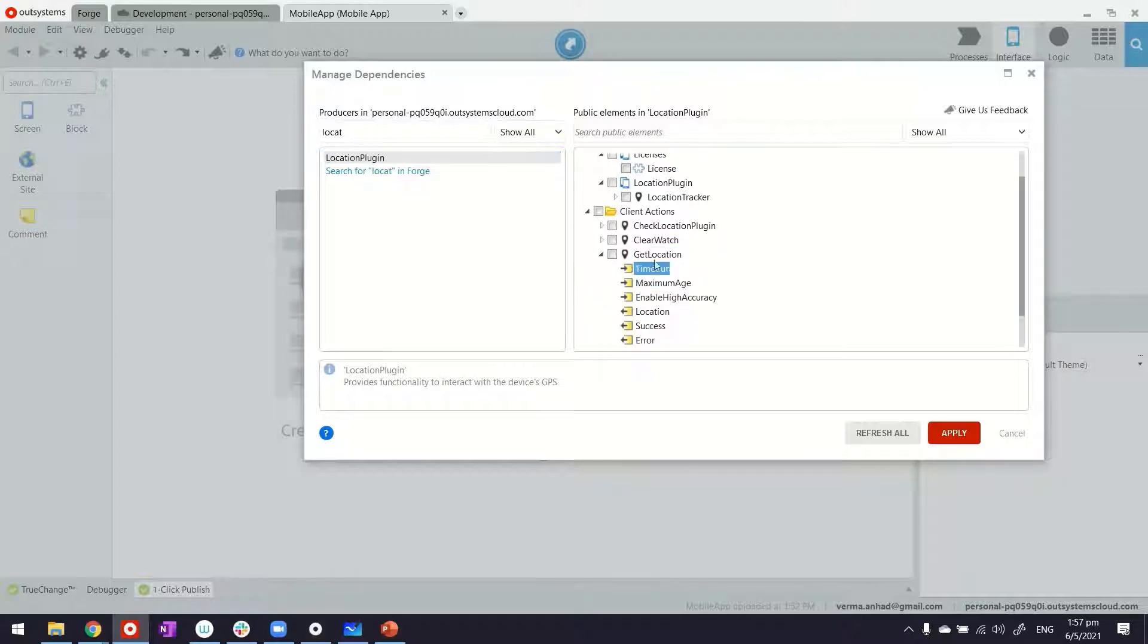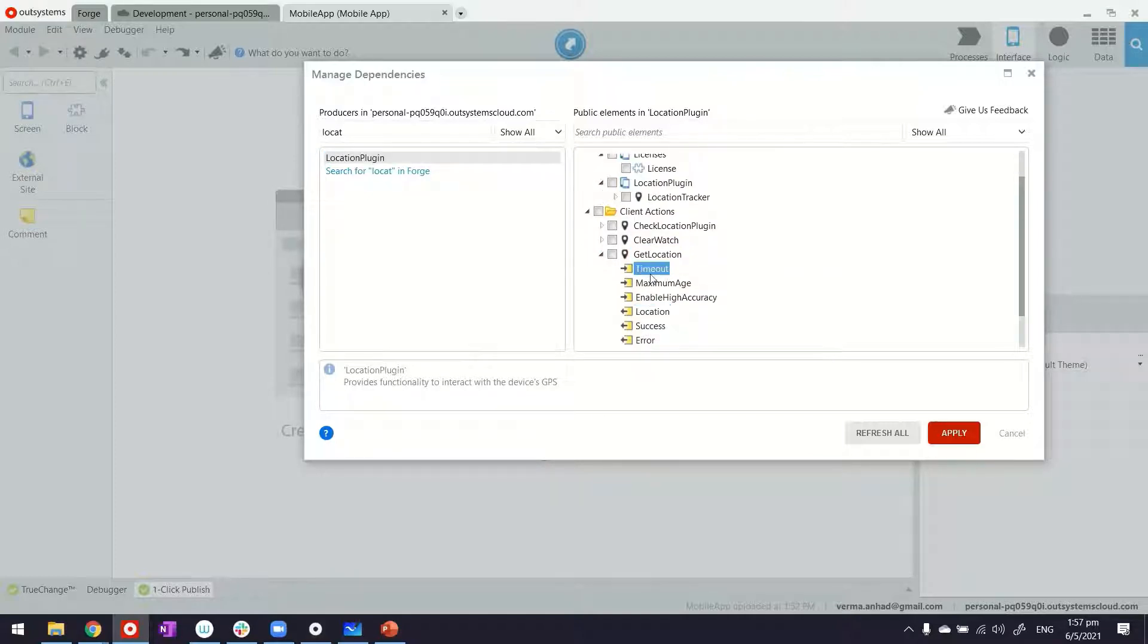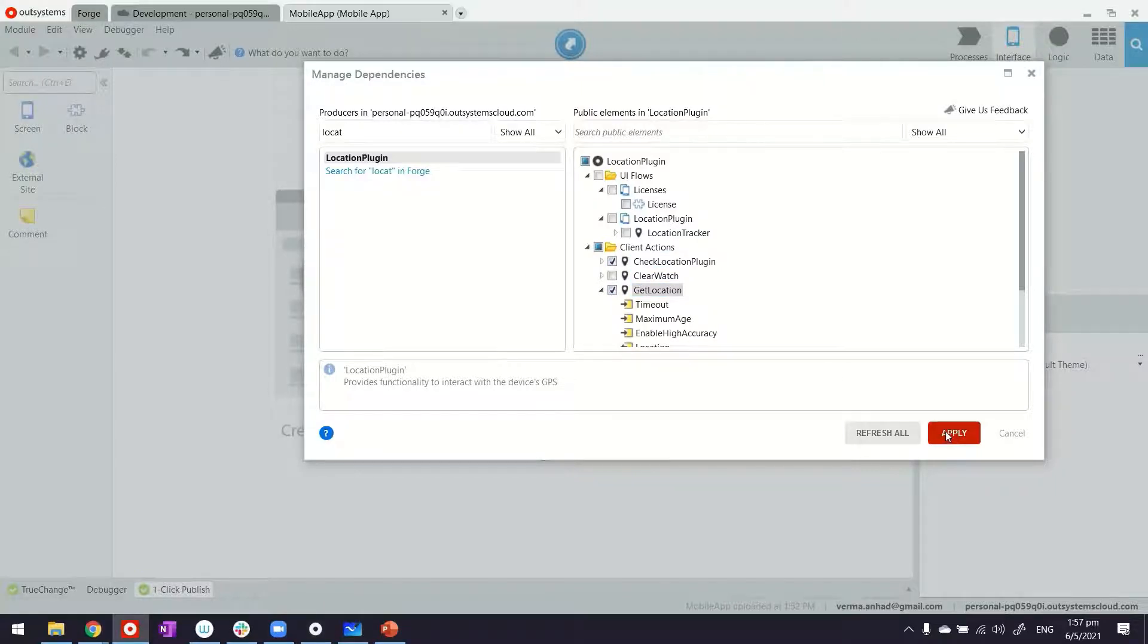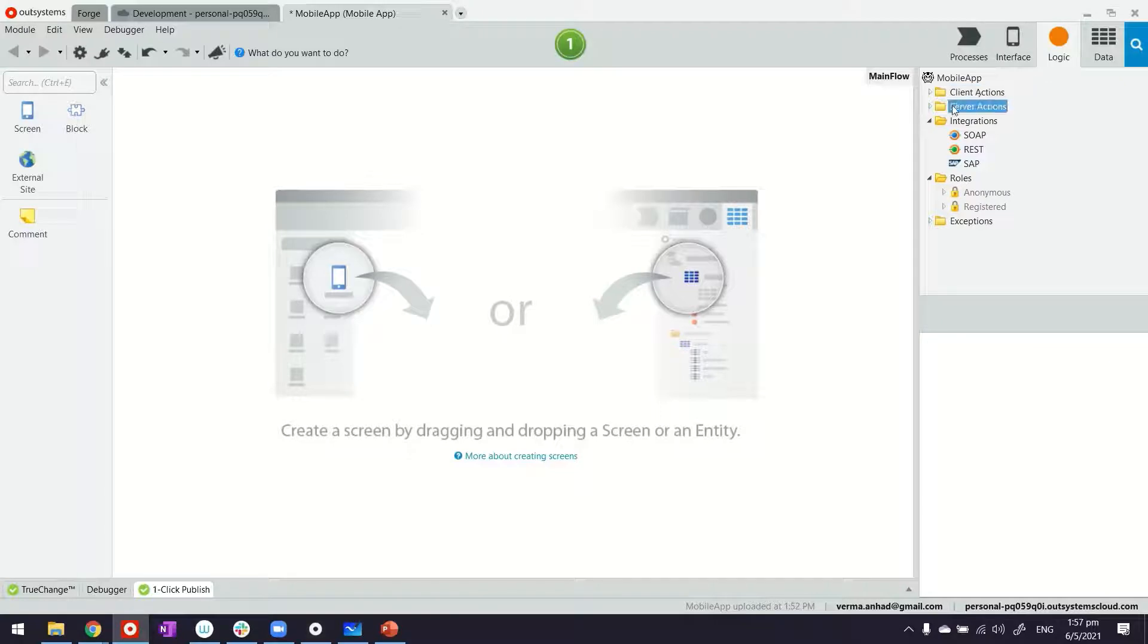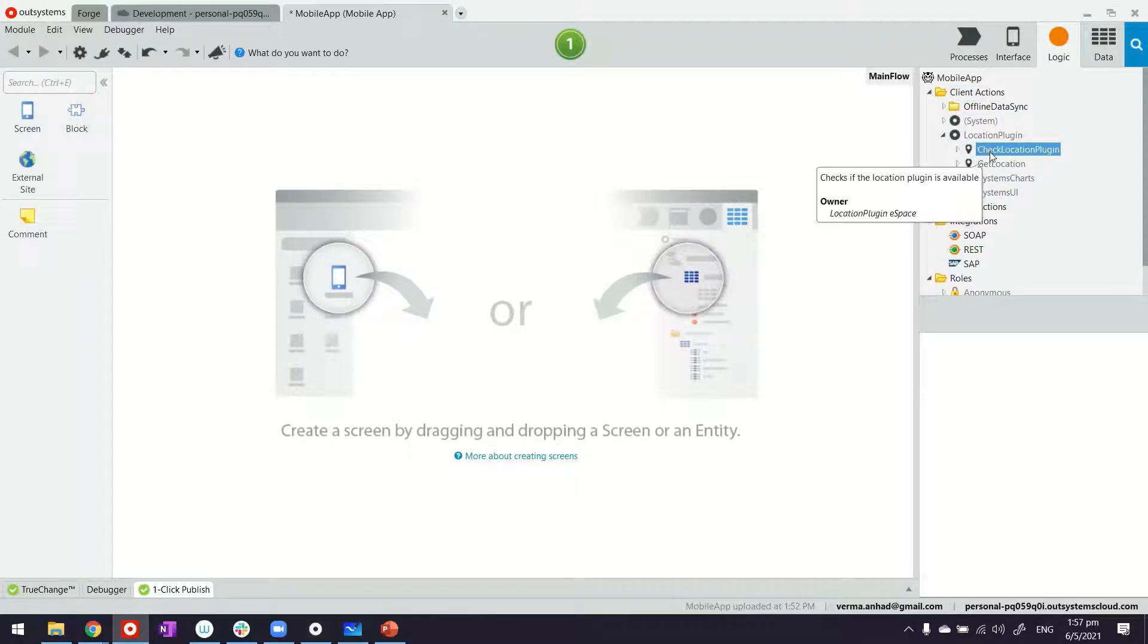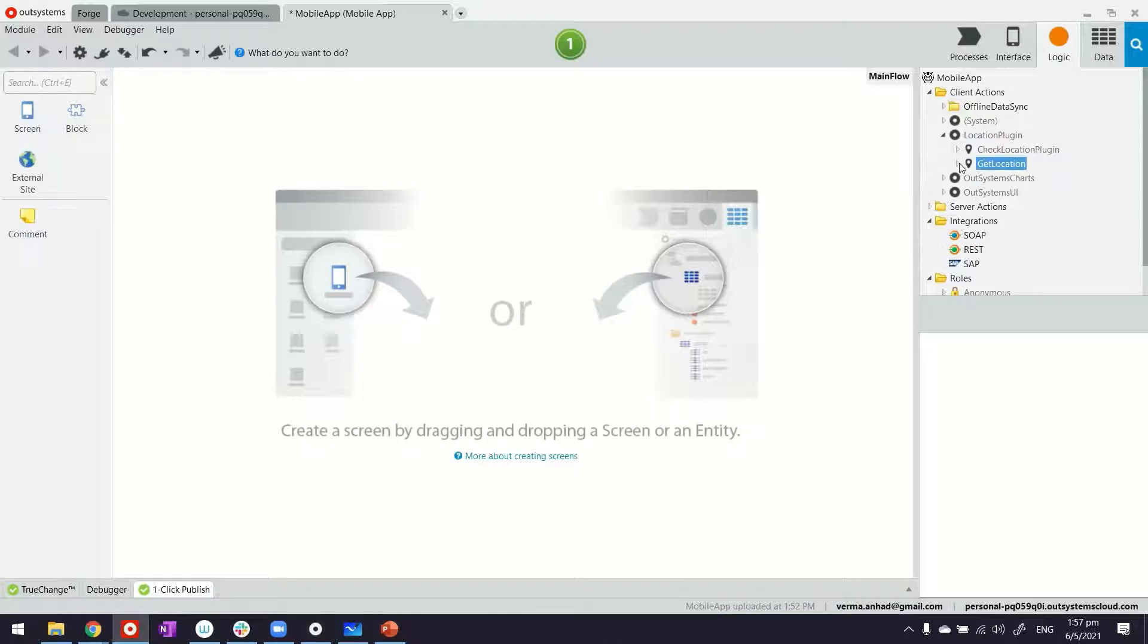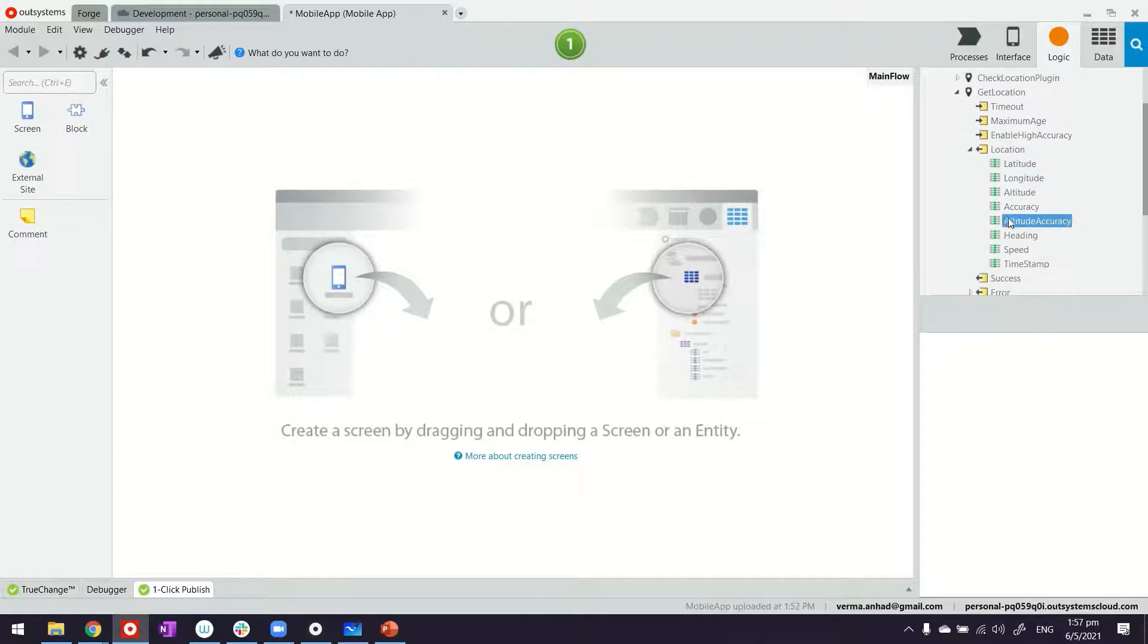What I'm going to use is the GetLocation. This is the one that gives me access to the location. So let's go ahead and do that. It's as simple as selecting them and applying. What it does in the backend is create the references, and these will be available under the client action here. So location plugin, and it has those two functions.